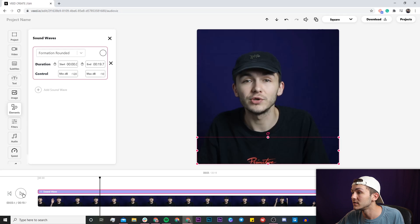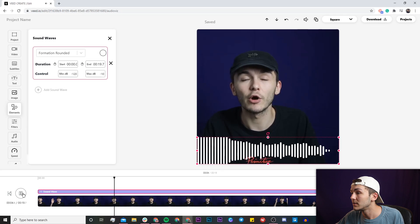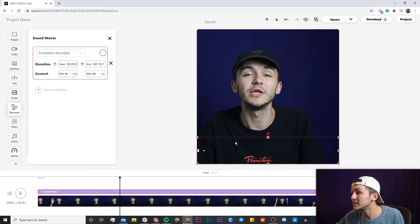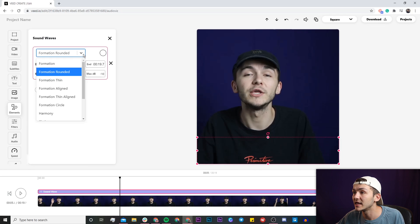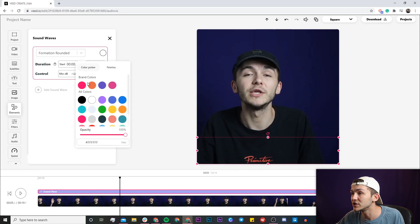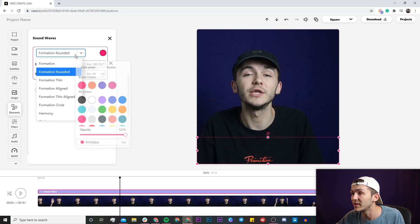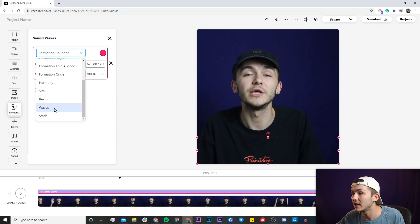I've got this formation rounded. As you can see it comes from the middle, it goes up and down and it's a bit rounded, and then we can also change the color so I can make them pink.